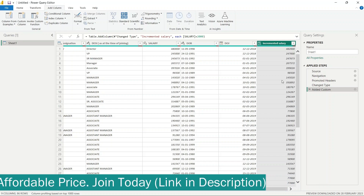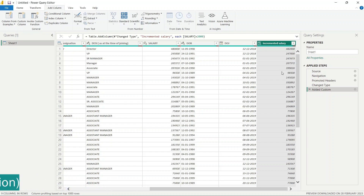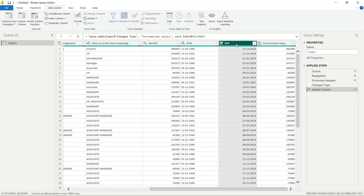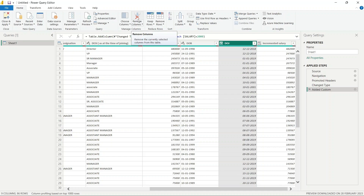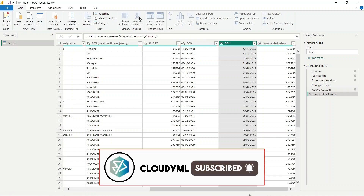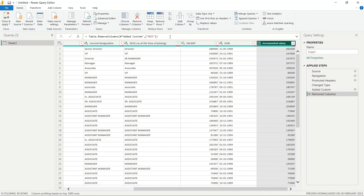To view the M formatted query, we can also look at an example where we removed columns — for example, date of joining. There is an option to remove columns from the Home tab. We have used the option to remove columns, and in the formula bar you can see Table.RemoveColumn with the column name. This particular query is known as M Language query.